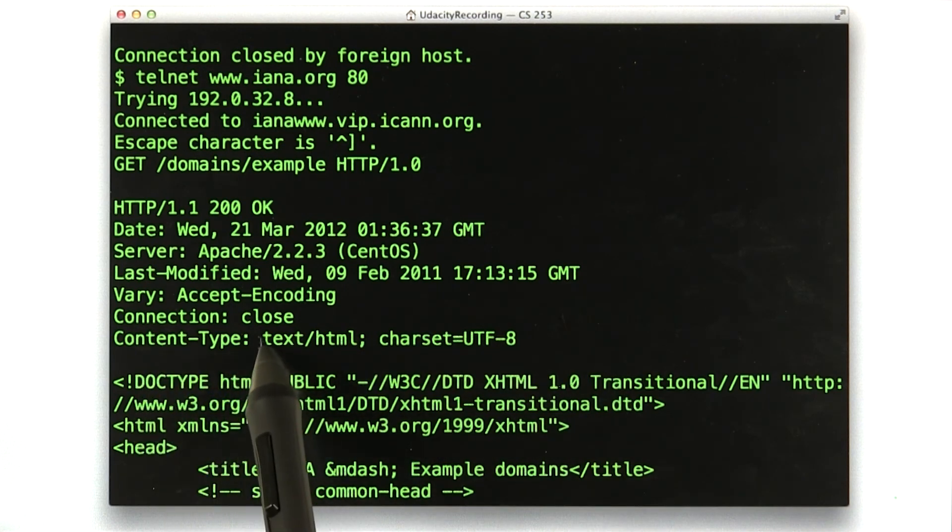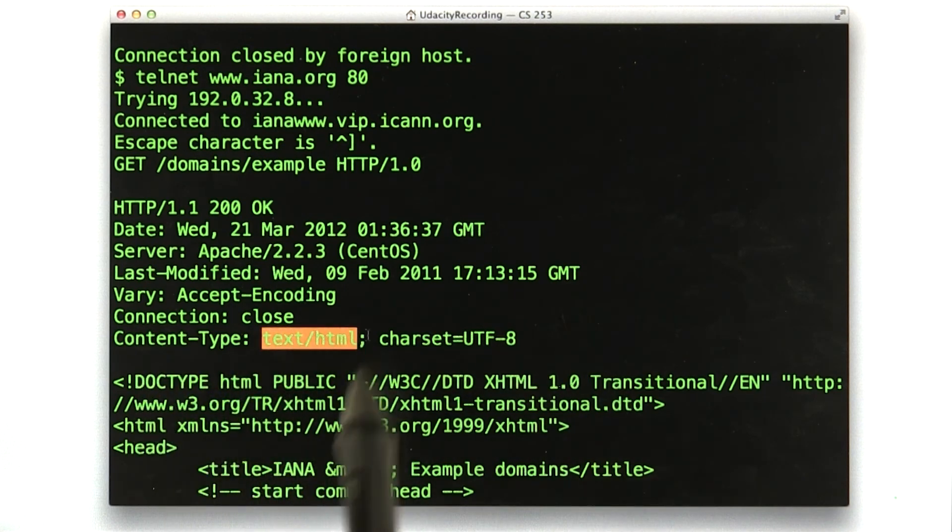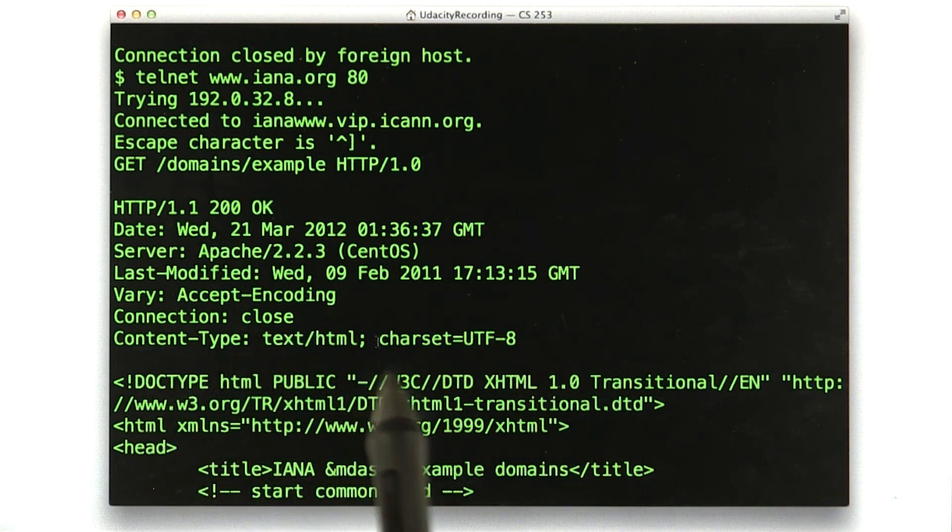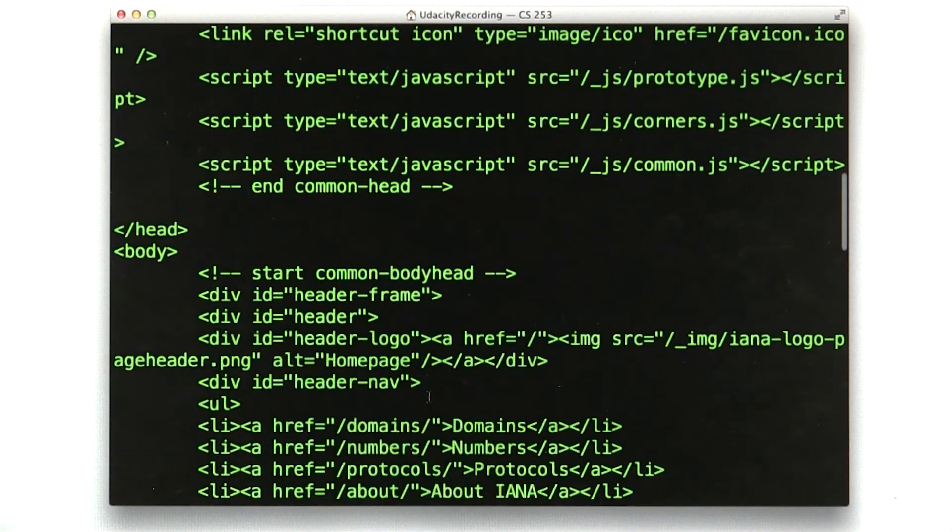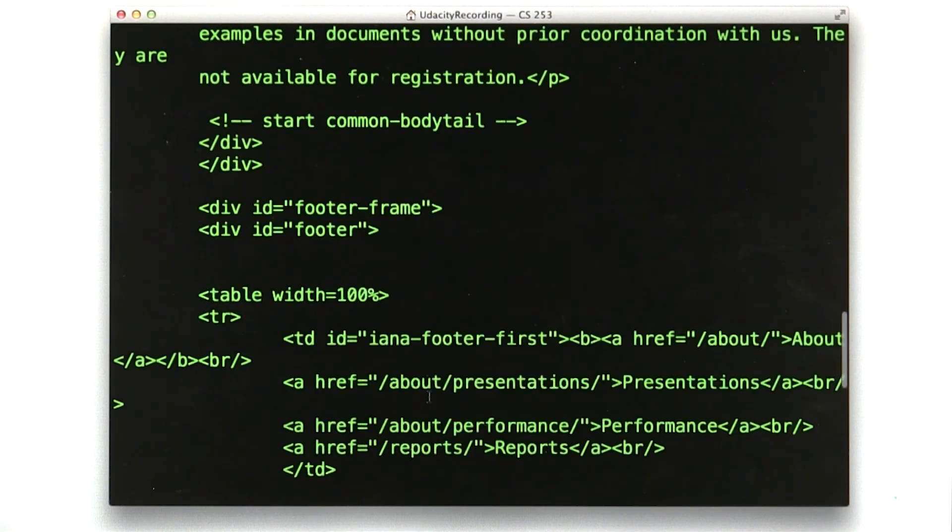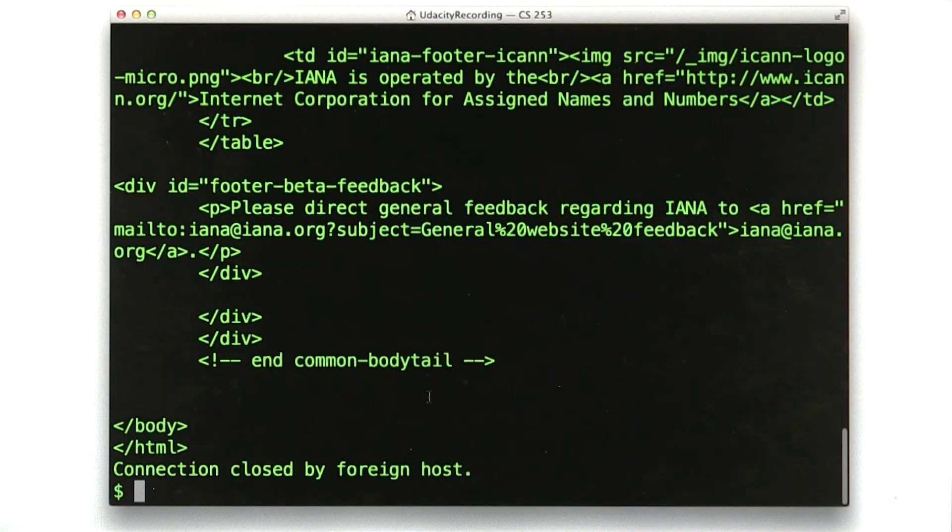Content type, this is typical, text HTML. And below that, you see the content. Pretty cool, huh?